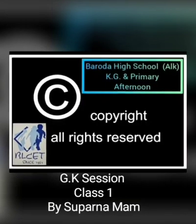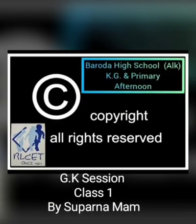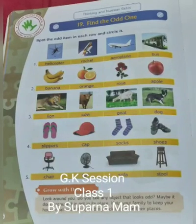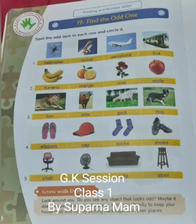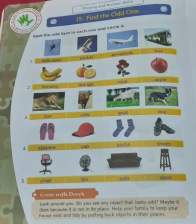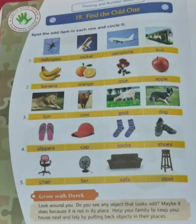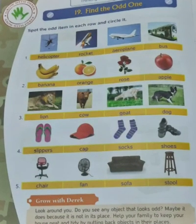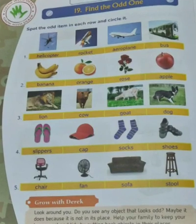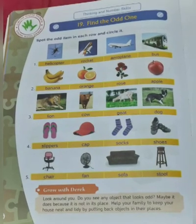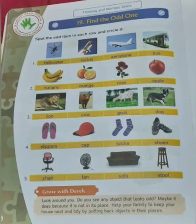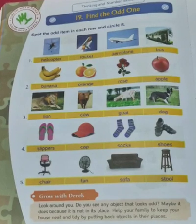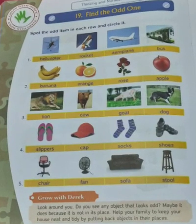Hello children, welcome to the GK session. Today we will discuss about lesson 19: Find the odd one. Spot the odd item in each row and circle it. So children, we will find out the different picture from the group of pictures and then we will circle the odd picture.